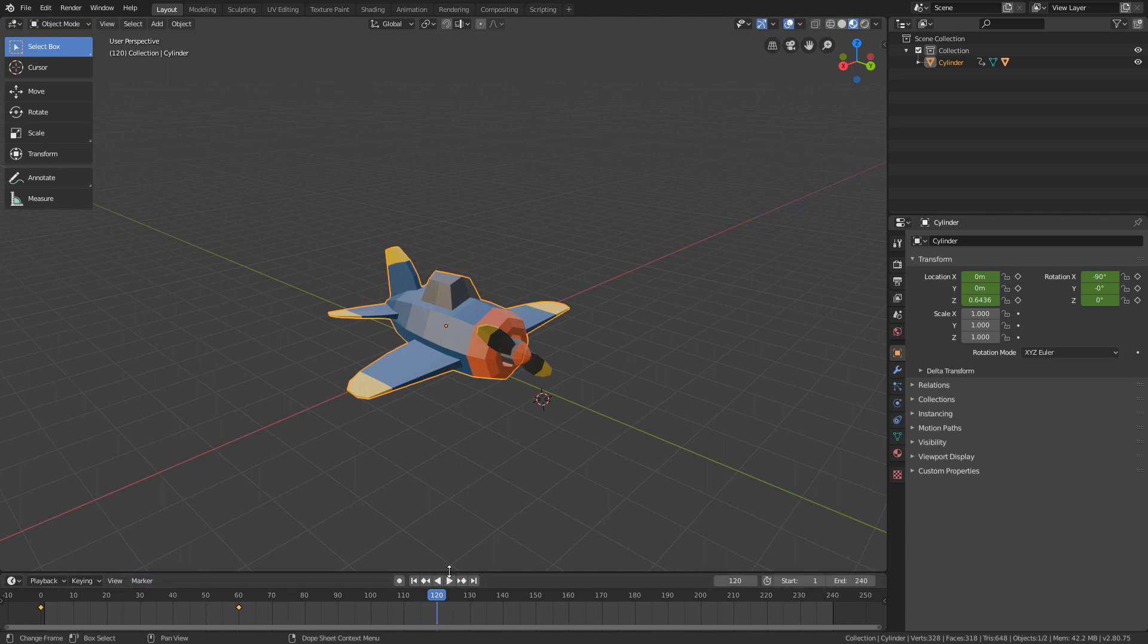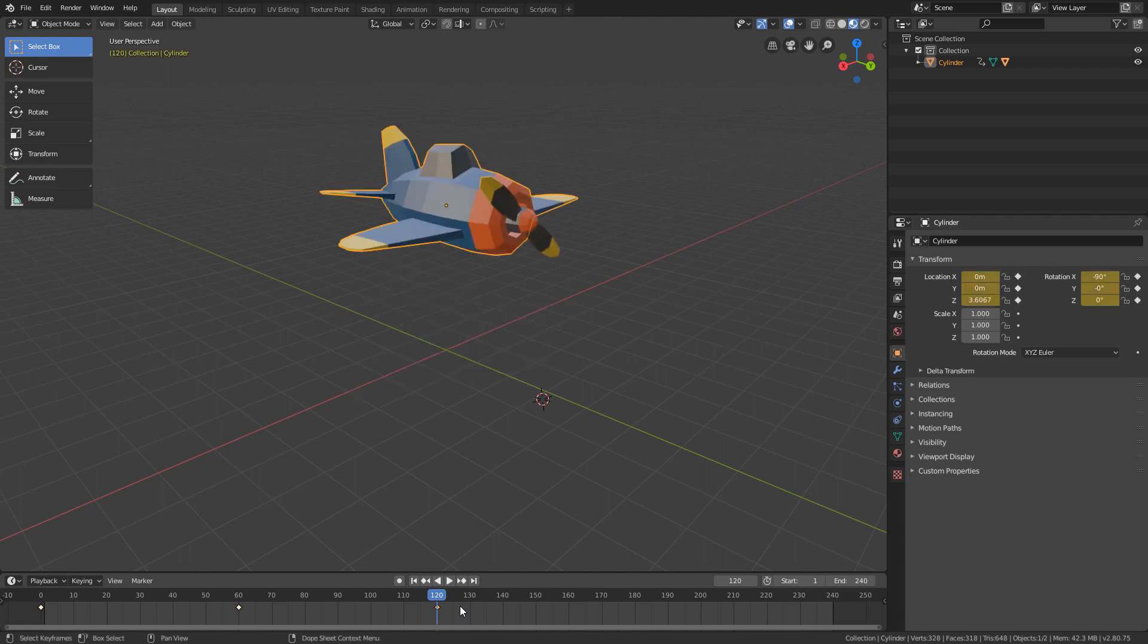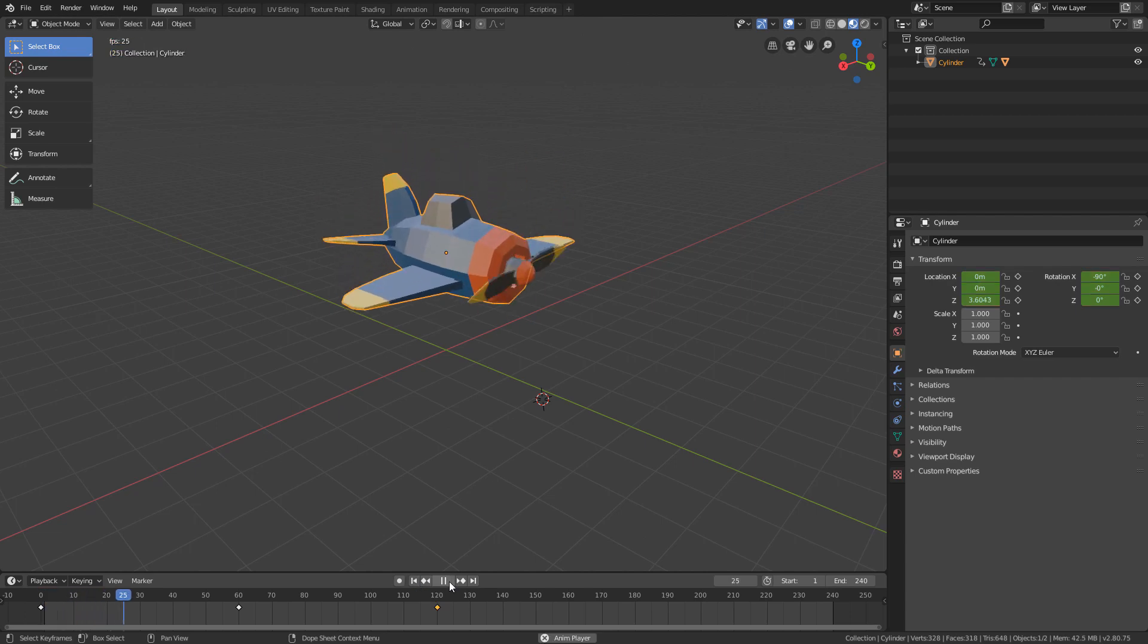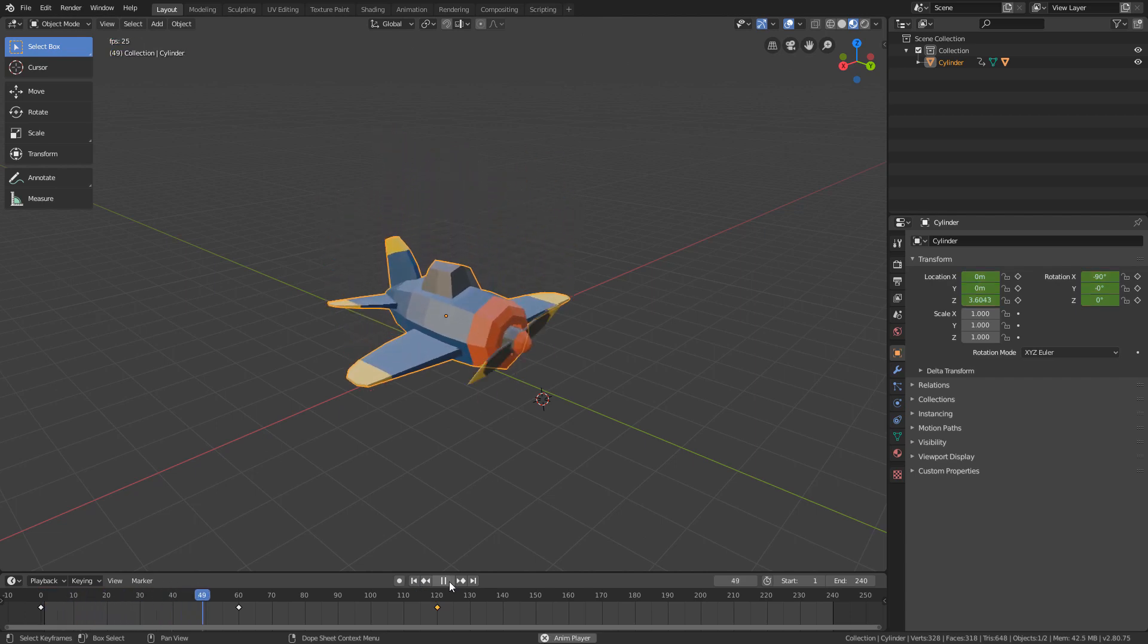And now, I will press Ctrl V to paste the keyframe that I copied. If we click play now, we will see that the plane is already going down and up.